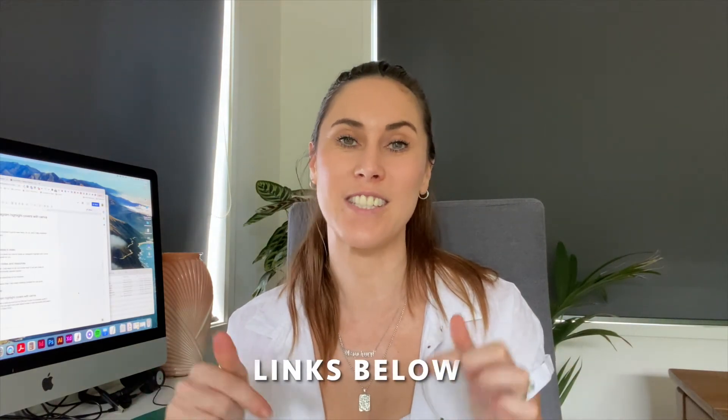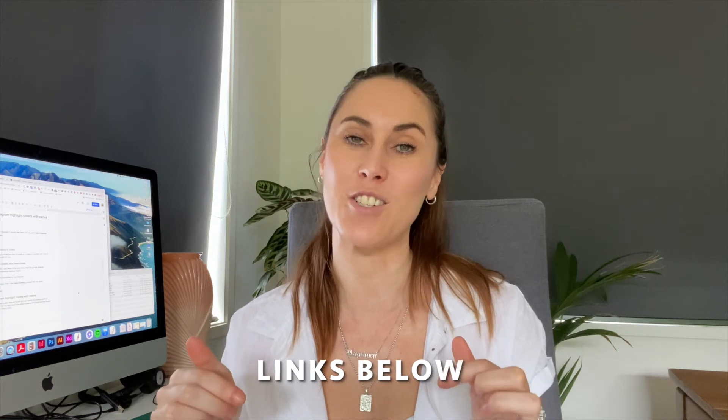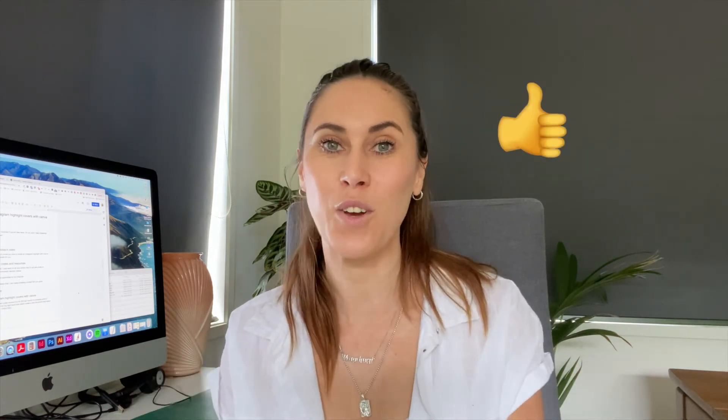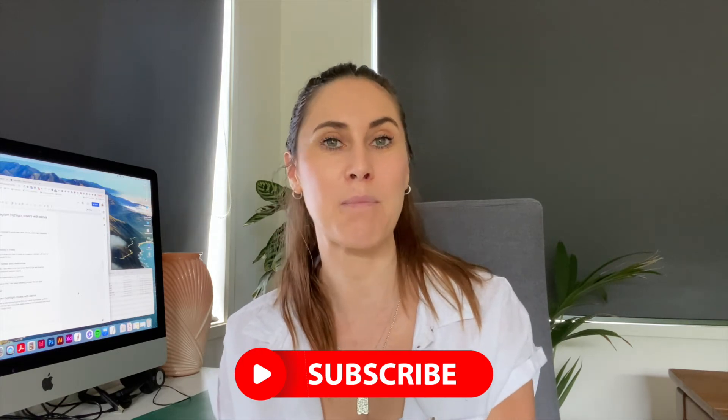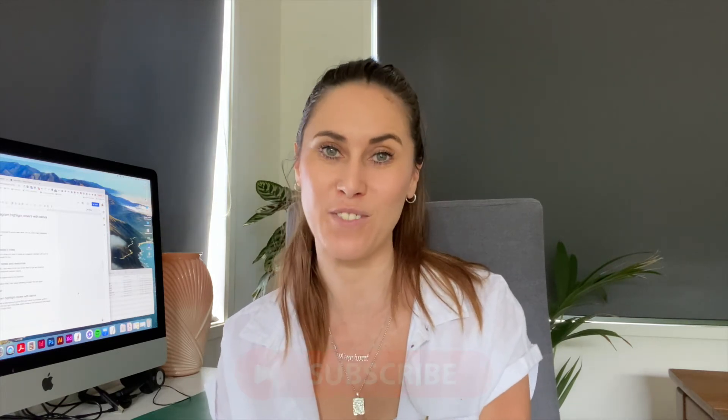Before we dive into this tutorial, I just want to let you know that I will have any links and resources down in the comment section below of the video. And make sure you give this video a thumbs up and subscribe to my channel so I can keep making awesome content for you guys. Right, so let's head on over to computer and start creating.